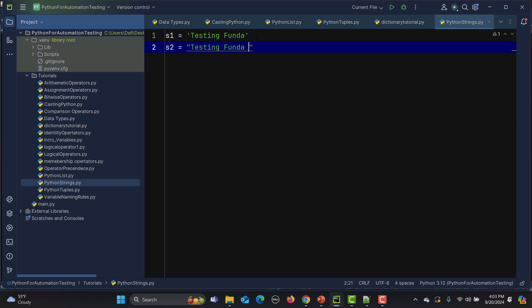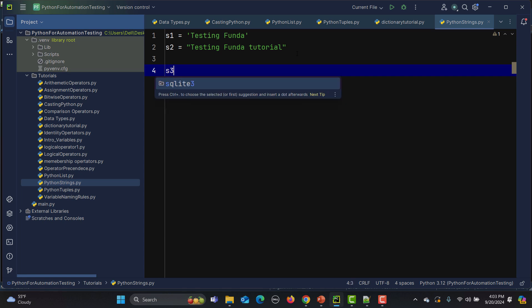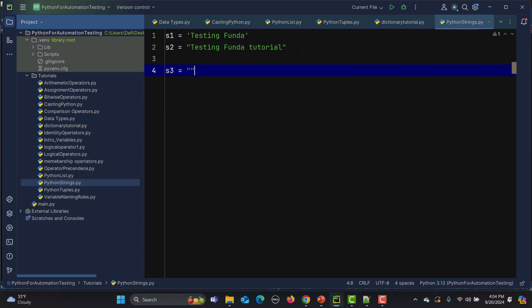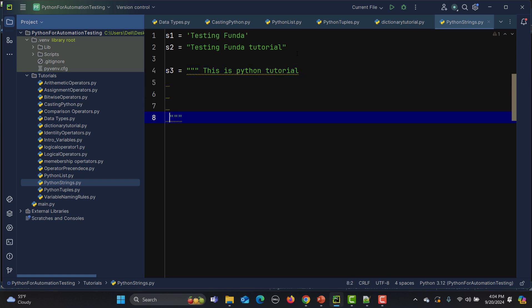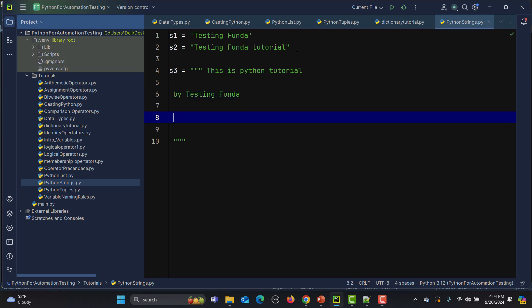When you need to create a string with multiple lines, you use triple quotes. So I'll say s3 equals triple quote and inside this I'll write: 'This is Python tutorial, this is line one', then 'testing funda', and 'this is 20th tutorial'. For a multi-line string, you need to use triple quotes.